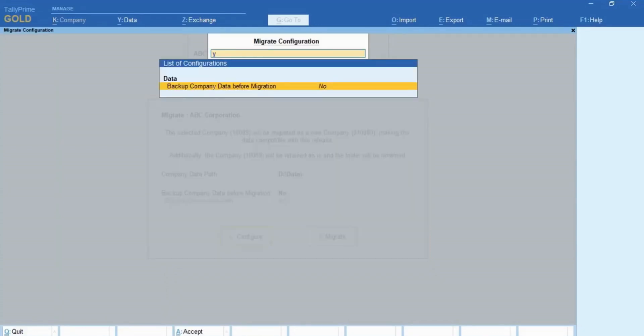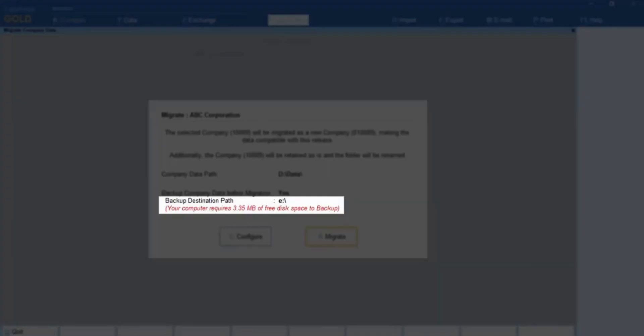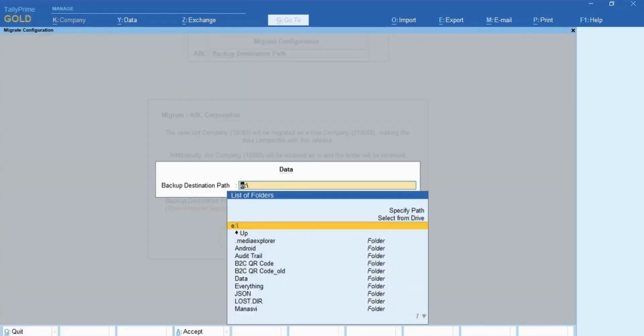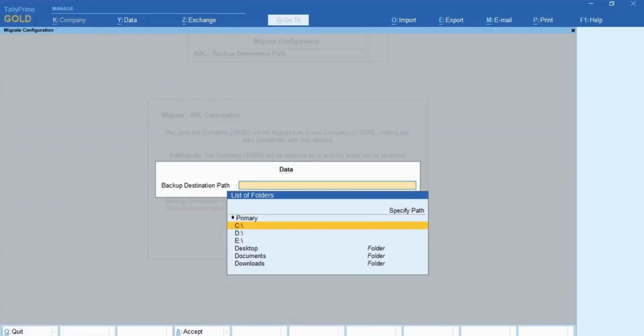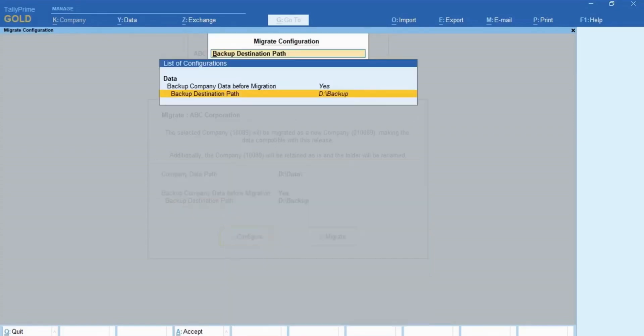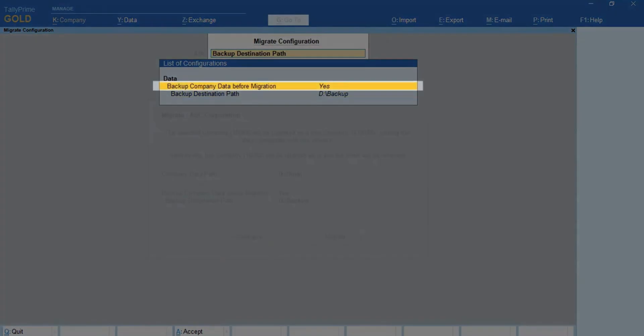Similarly, if you enable backup company data before migration and the drive in which the backup destination path is located does not have enough free space, then you can update the folder path as the path in a drive which has enough free space. Or you can set backup company data before migration as no.